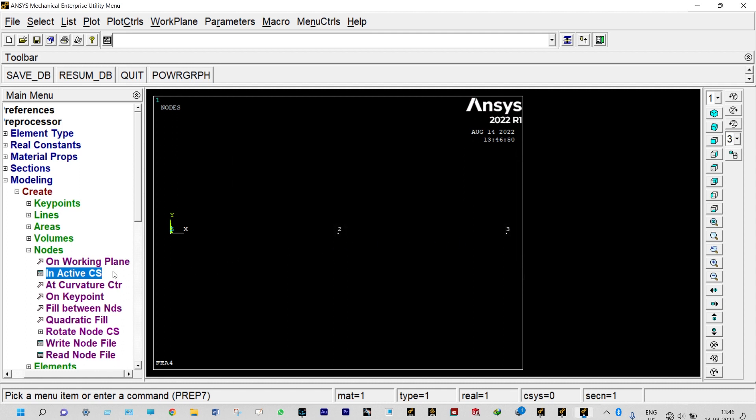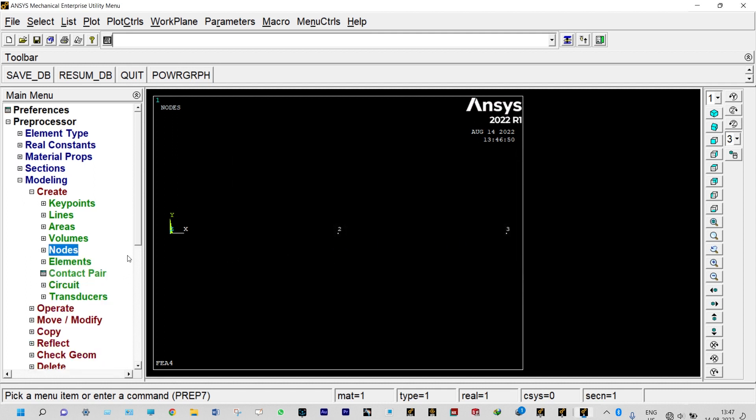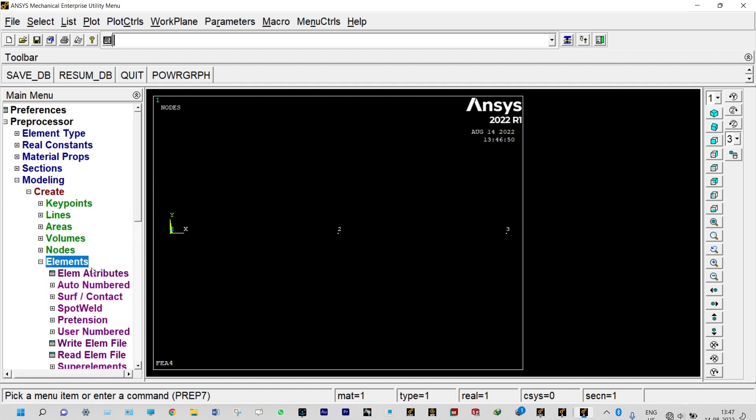Next to that we need to create elements, and before creating elements we need to see the element attributes also. First one is actually having higher cross section. Element one will be connected with node number one and two and this will be having higher cross section area. Second element will be connected with node number two and three, this will be having less cross section area.